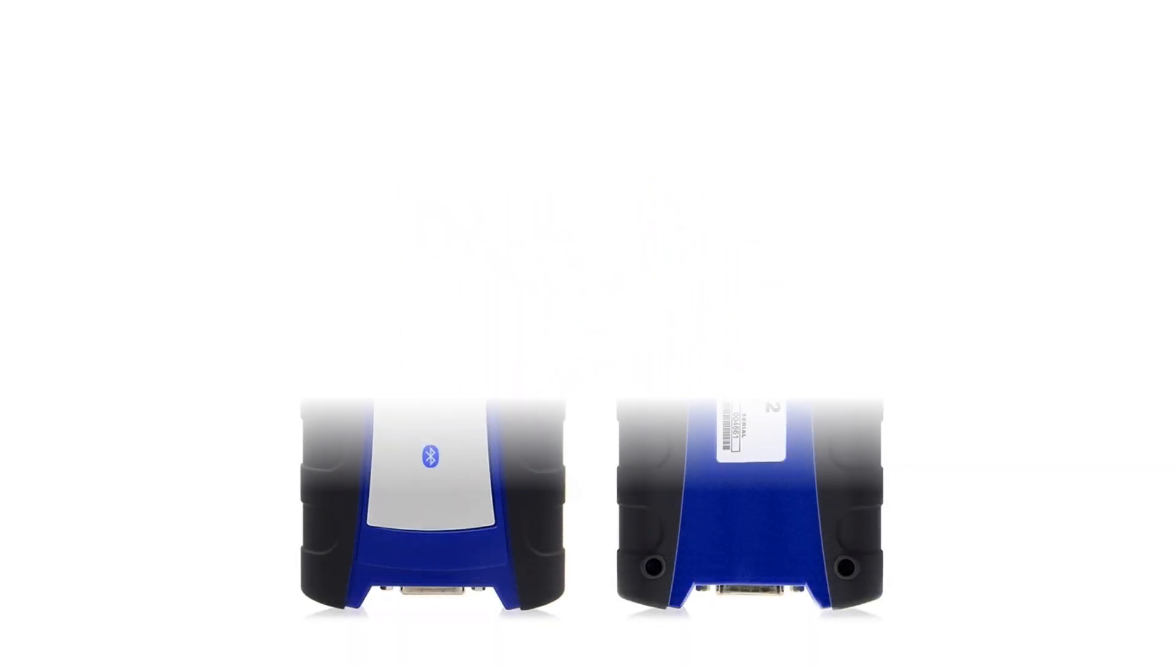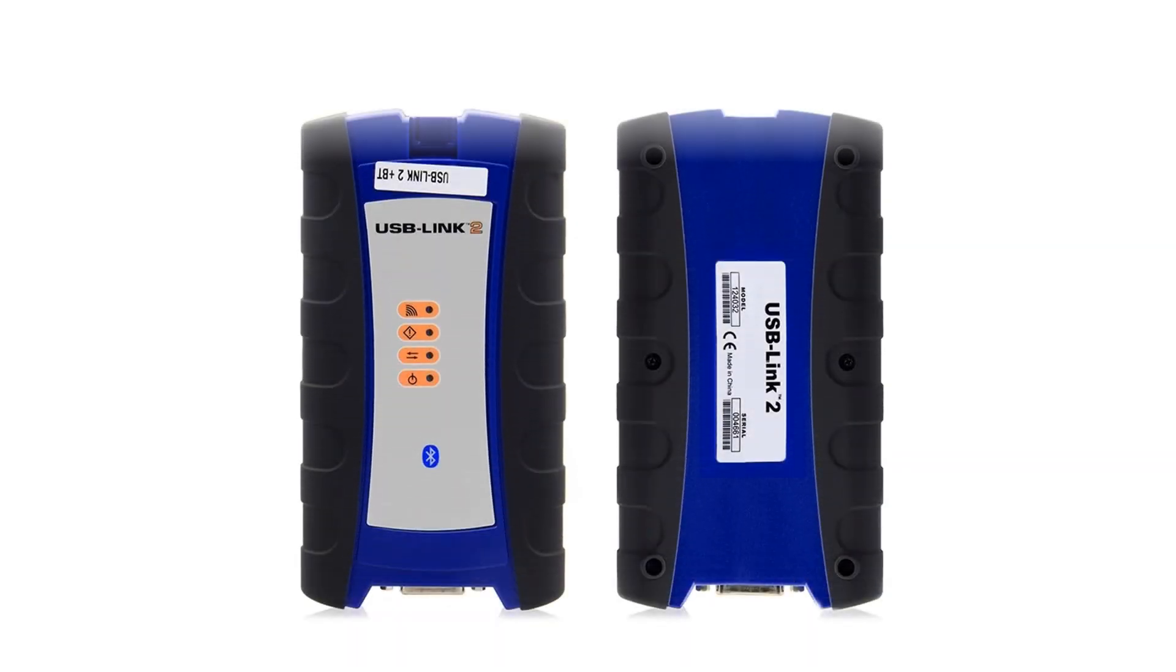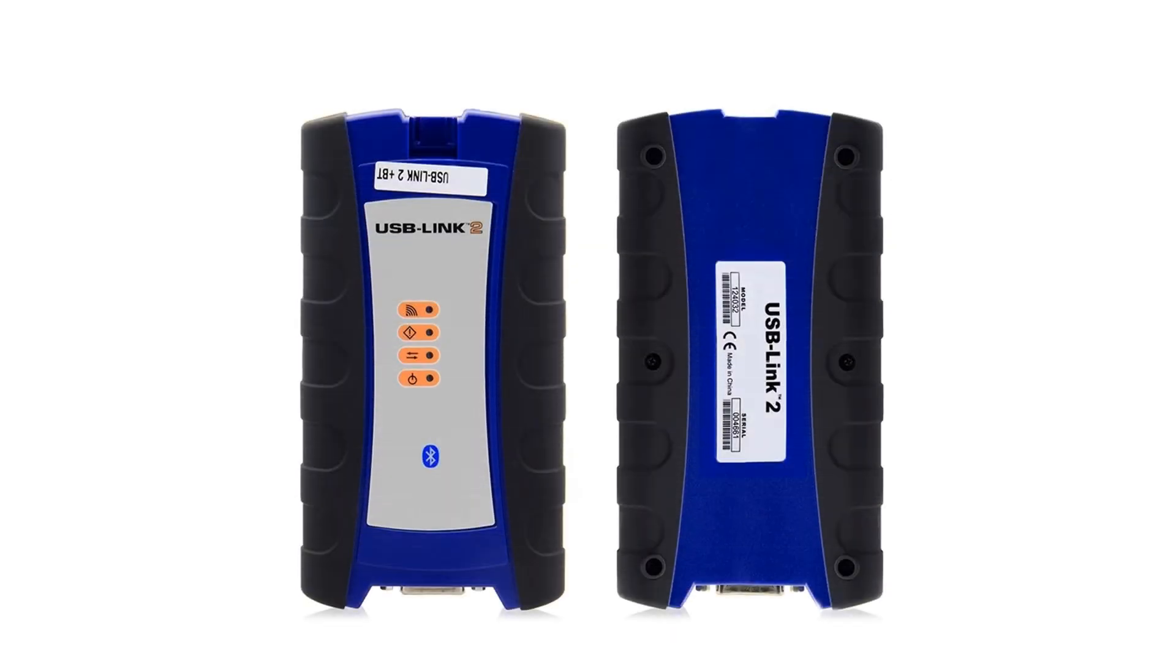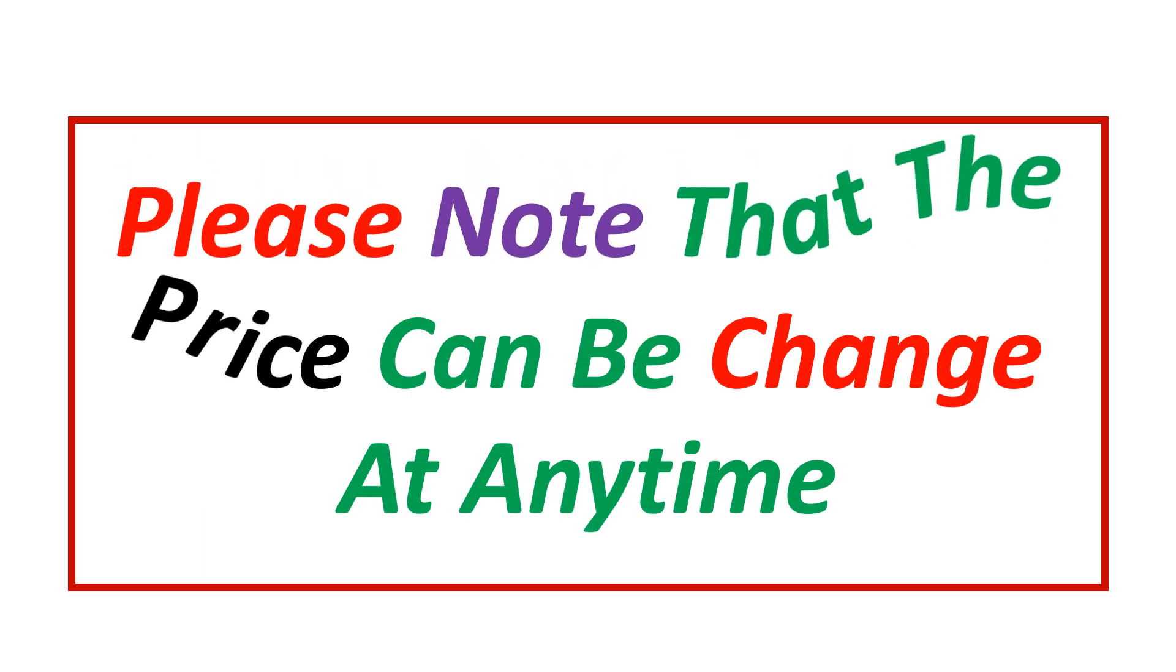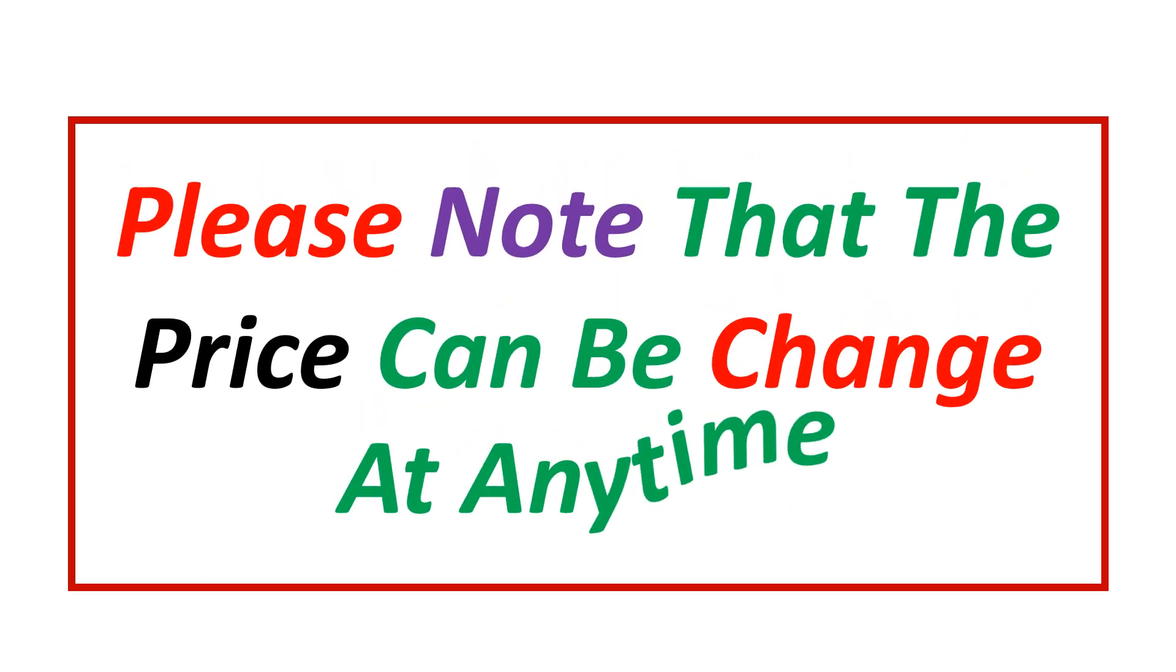If you want more information and updated pricing on the product mentioned, be sure to check the links in the description. Please note that the price can be changed at any time.